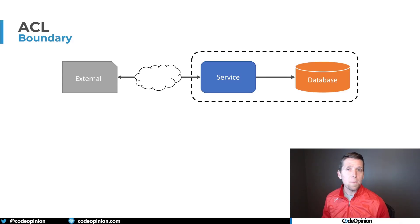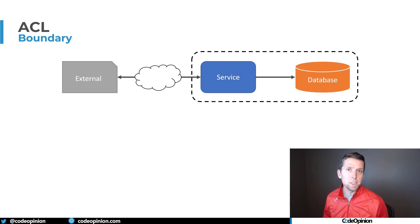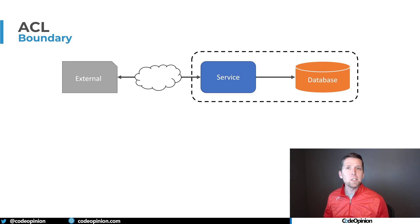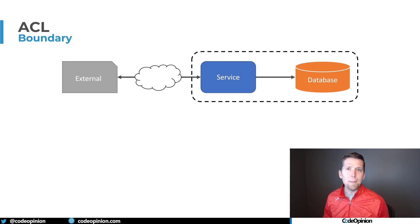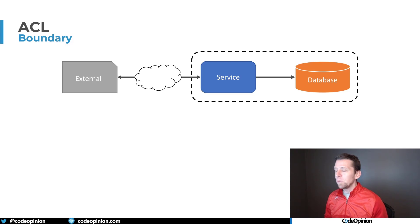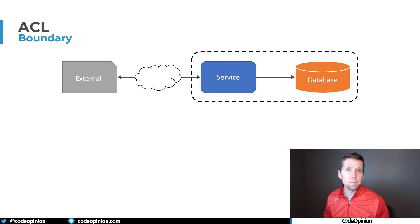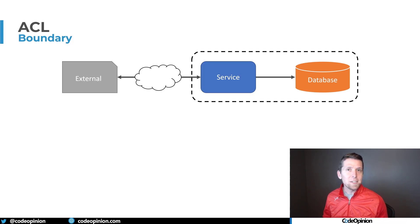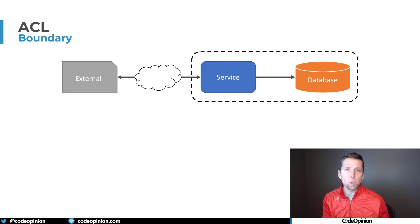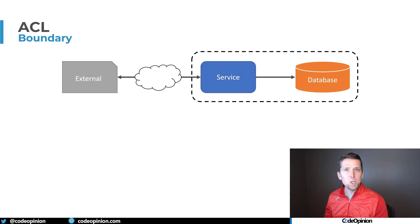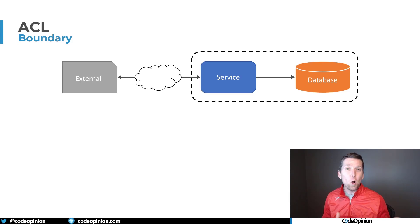I often say in a lot of my videos that a service boundary is the owner of a set of business capabilities and then the data behind that. When you're defining a service boundary, a lot of this revolves around the language used in that particular domain. The issue here is that other boundaries or external systems, how they communicate and the concepts they have might not be exactly the same within your service. The problem lies when you start incorporating those concepts from another boundary into your own service boundary, and it kind of muddies the water.